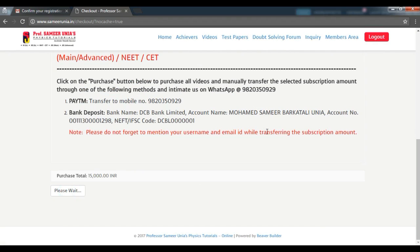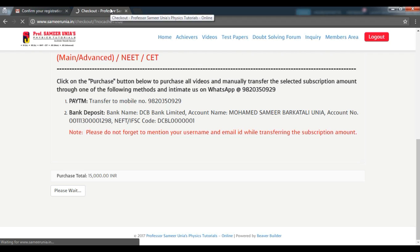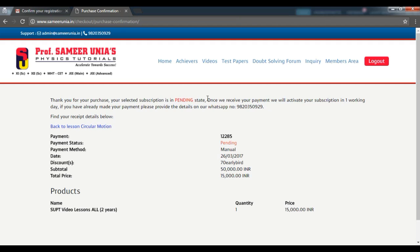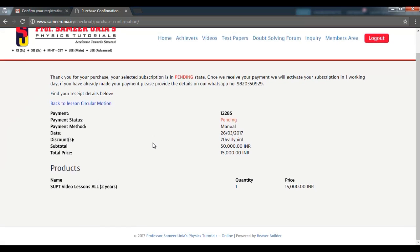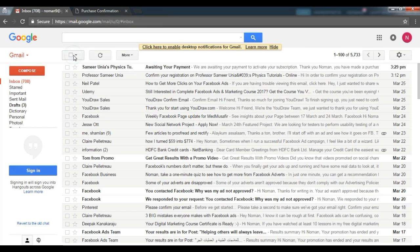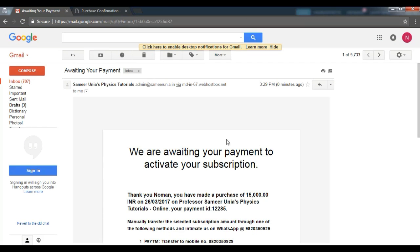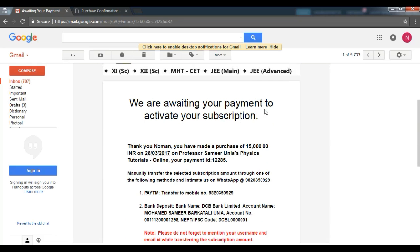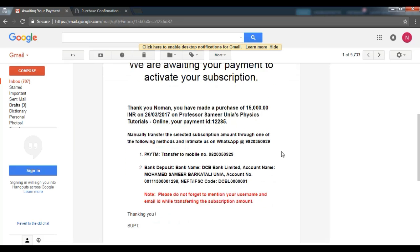Click on purchase. Once done, you will be taken to this page where your subscription is in the pending state. You will also have received an email asking you to make the payment either through Paytm or through a direct bank deposit. So go ahead and make the payment to activate your subscription.